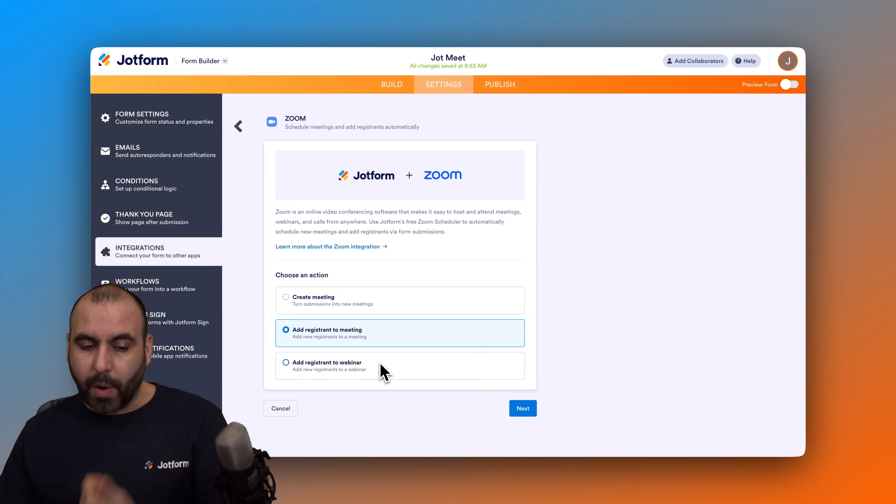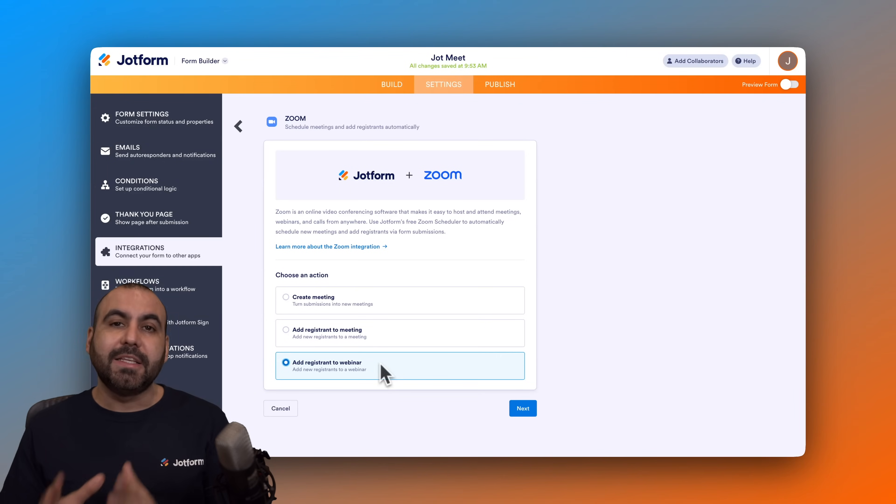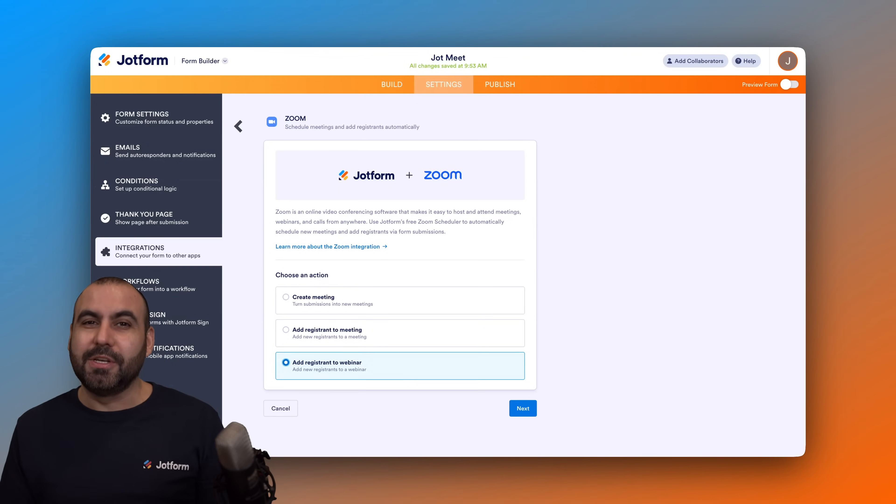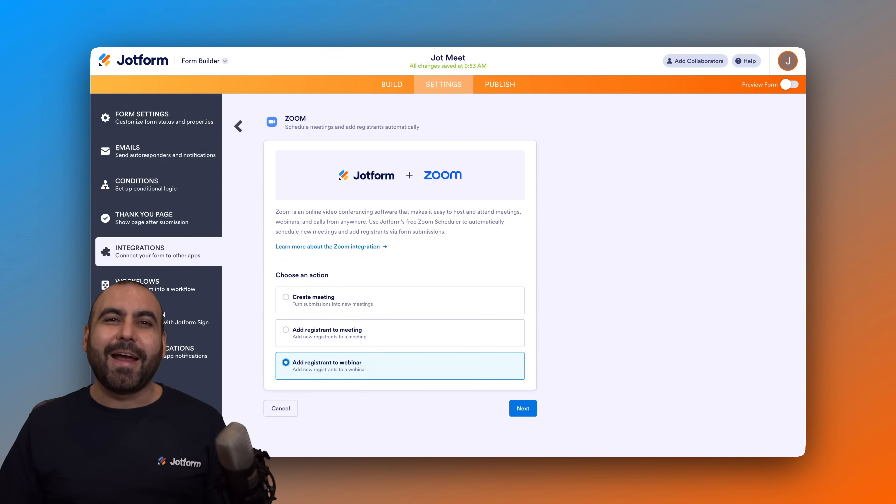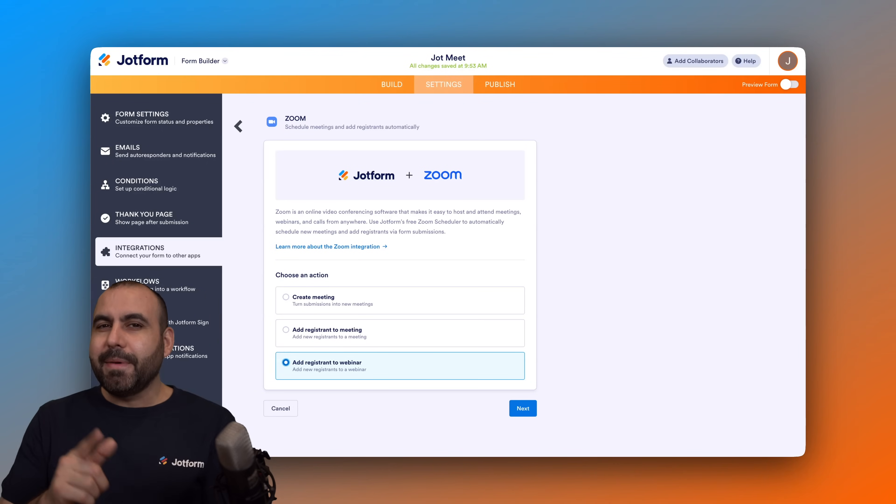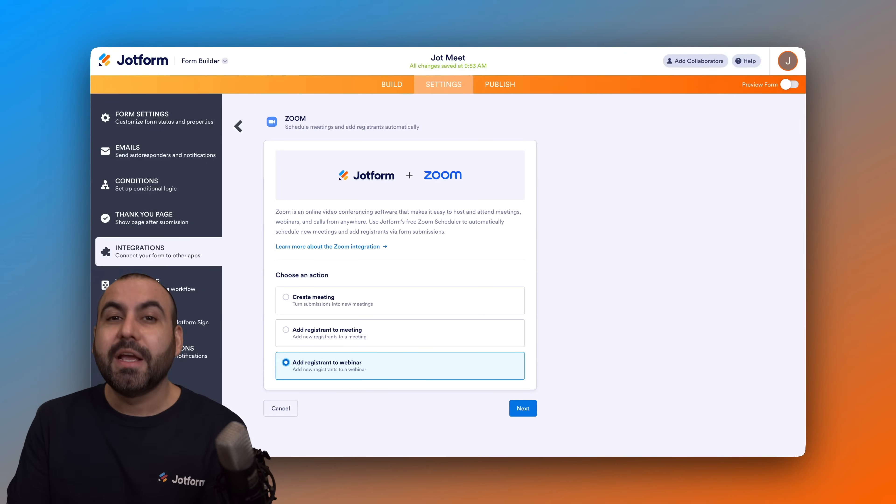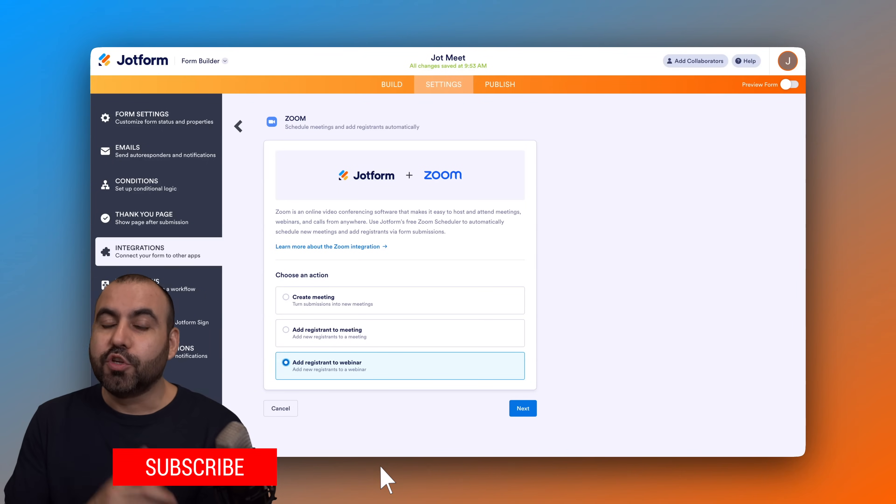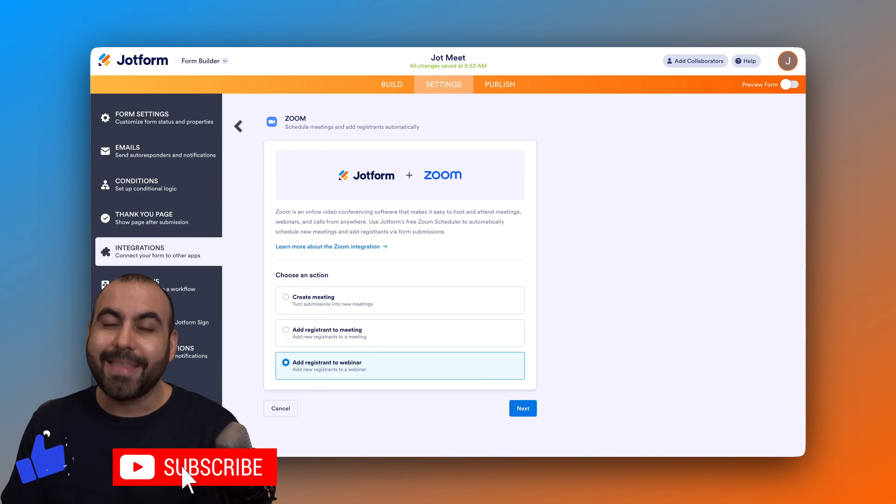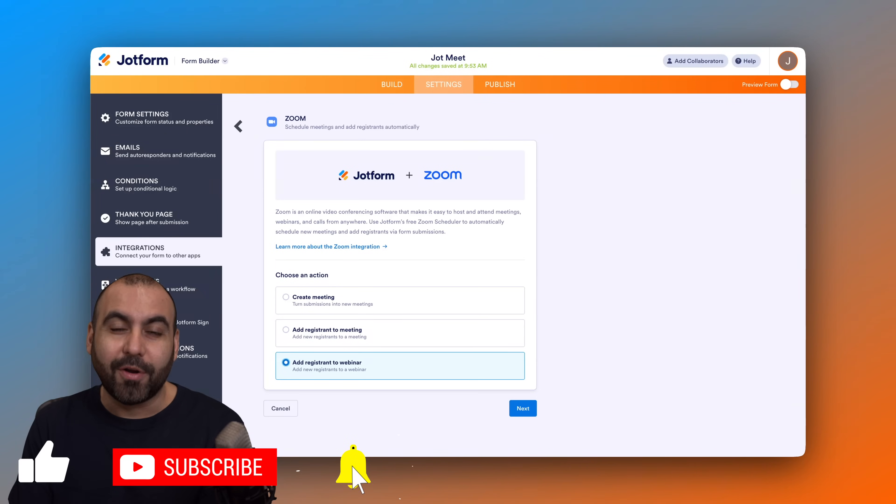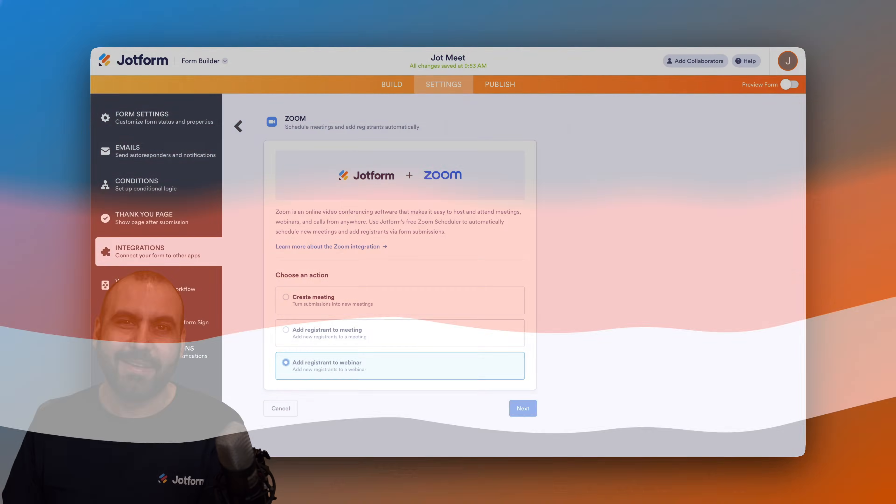But it's super easy to integrate your form with Zoom. So what are you waiting for? Start connecting right now. Please let me know here in the comments what you think about this integration and what you would like to see in the future. Don't forget to like, subscribe, and hit that little bell notification to get notified when new videos come out. And that is a wrap.